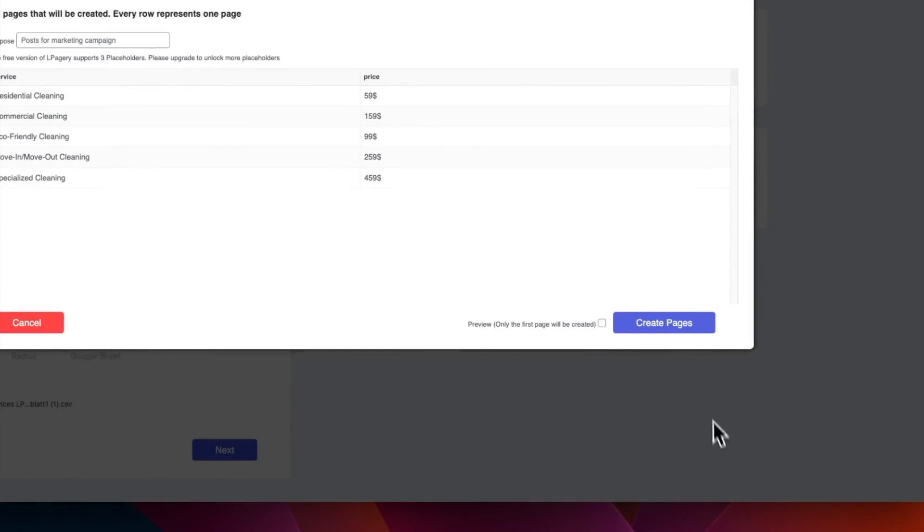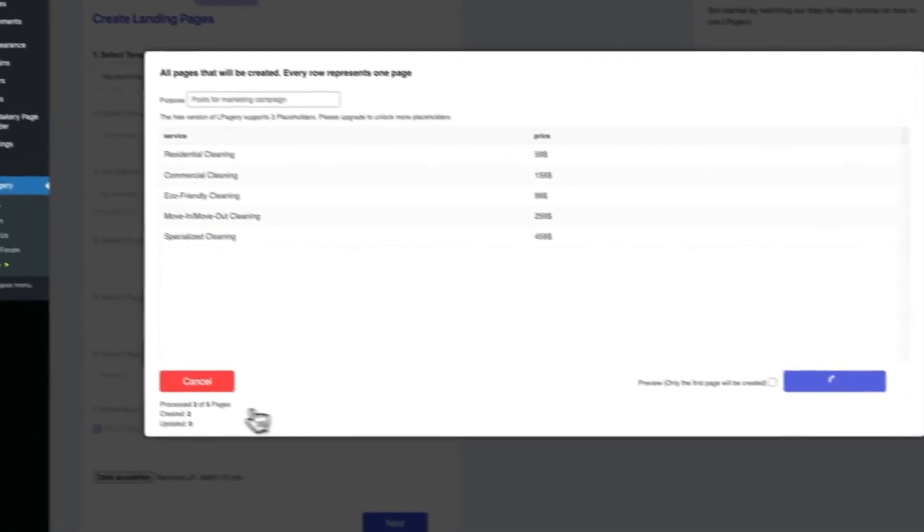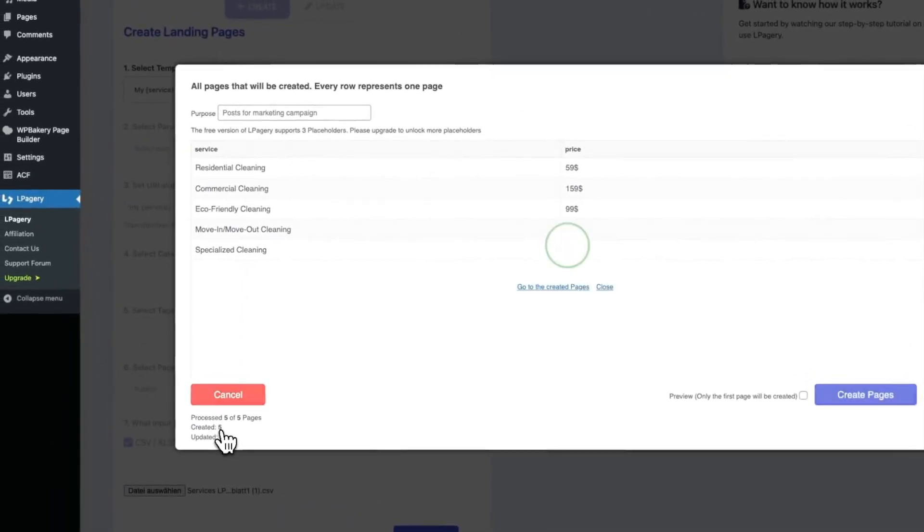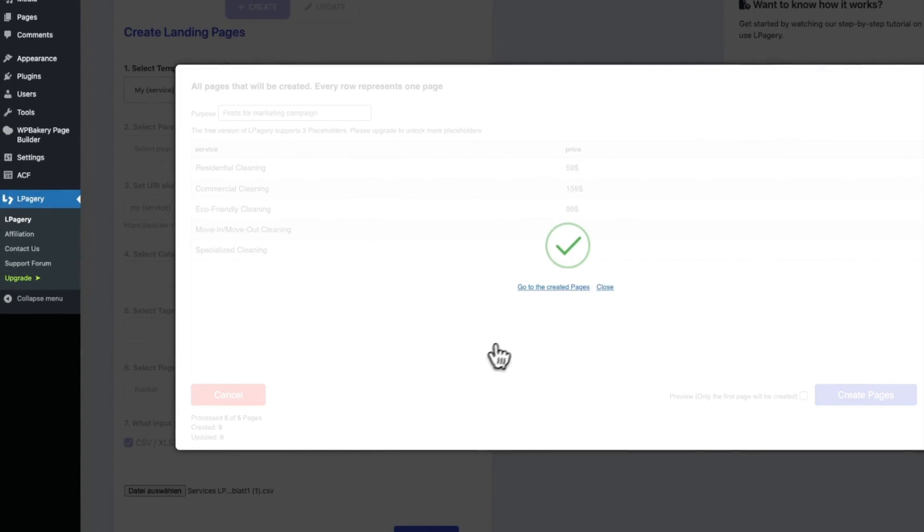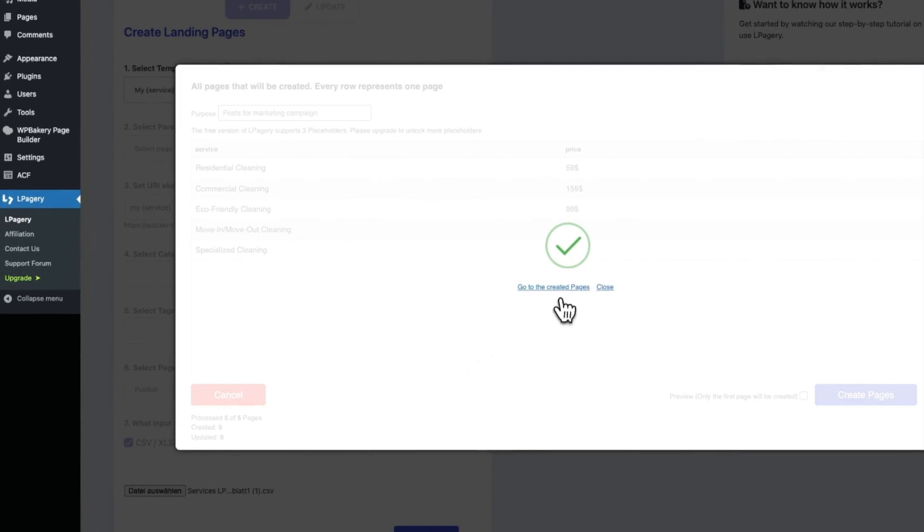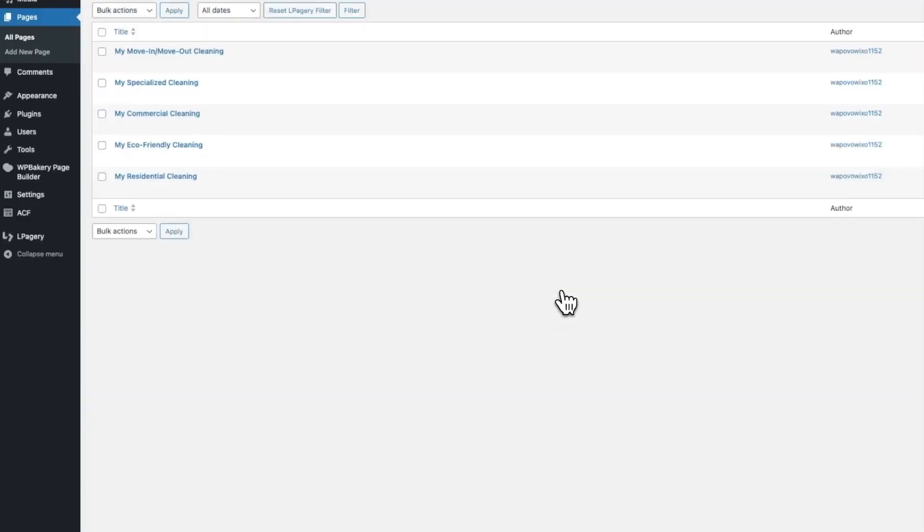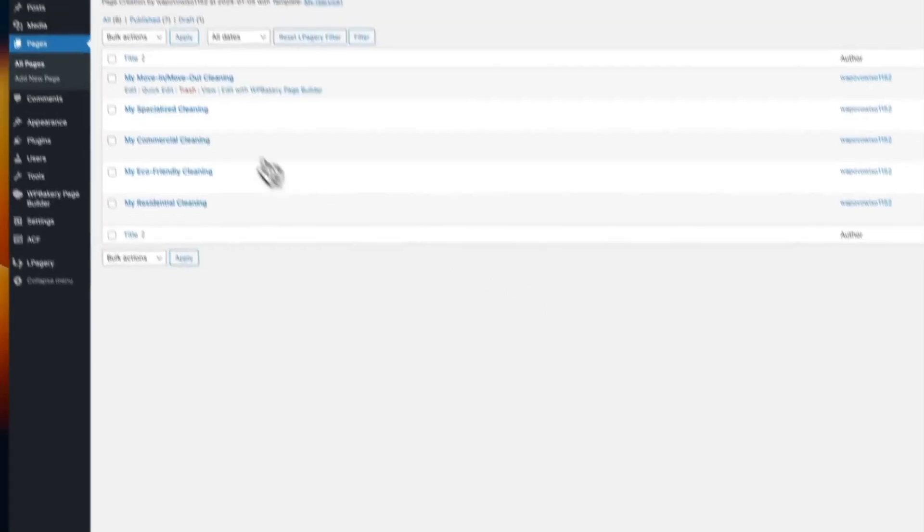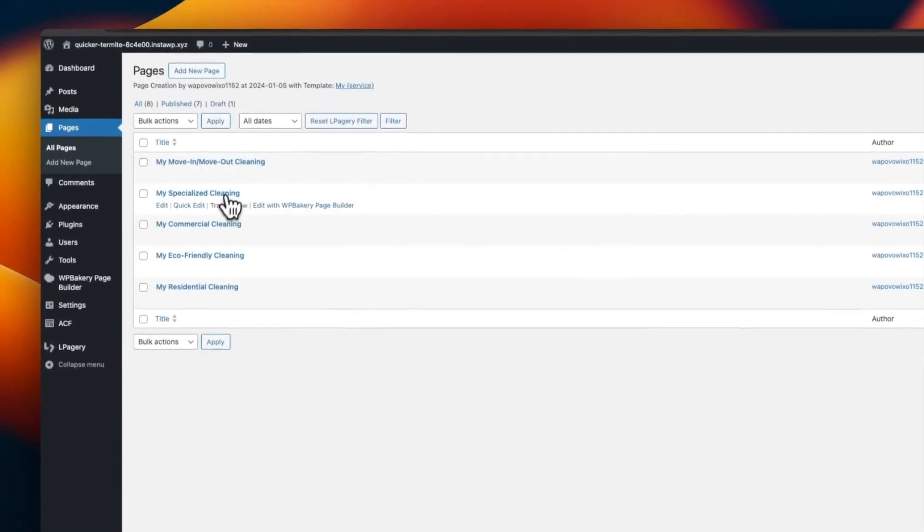When you are done editing, you can go ahead and click Create Pages. This will take some time, depending on the amount of pages you are creating, and the structure of your site, and how much content you have on it.